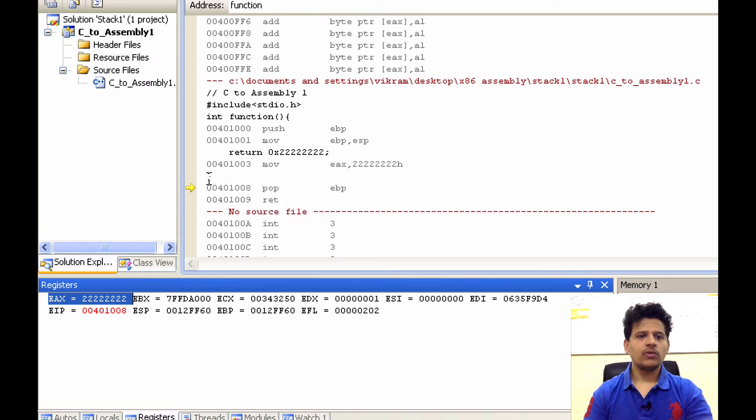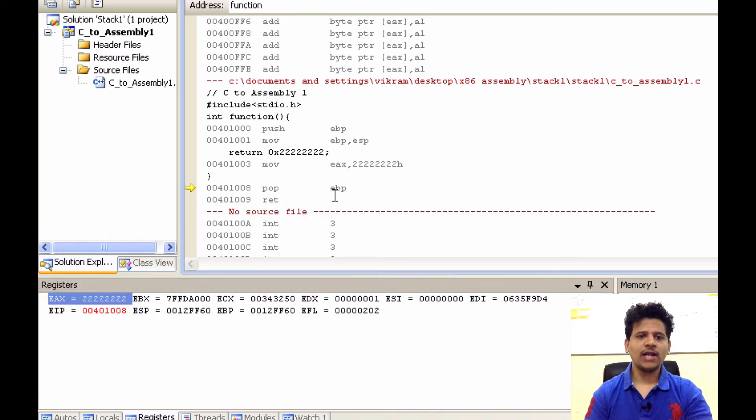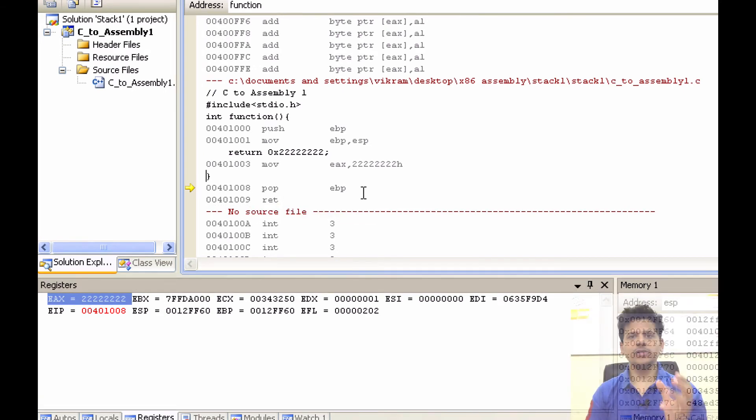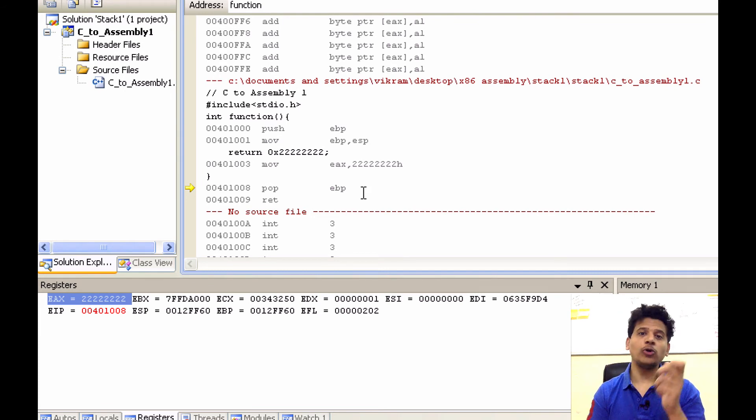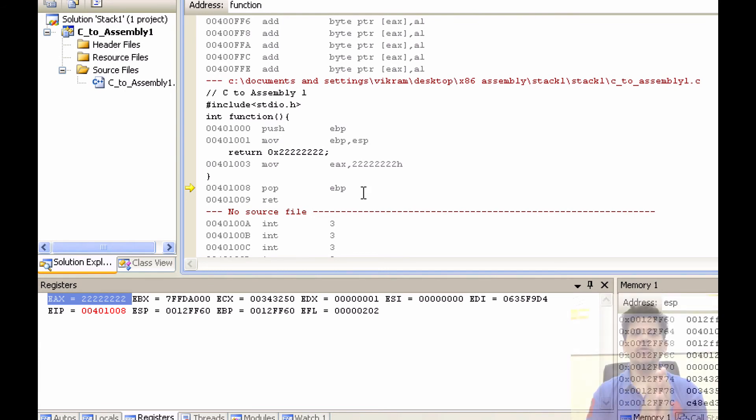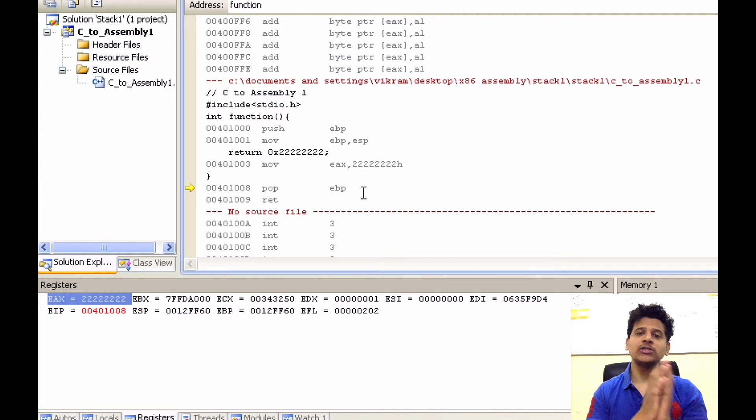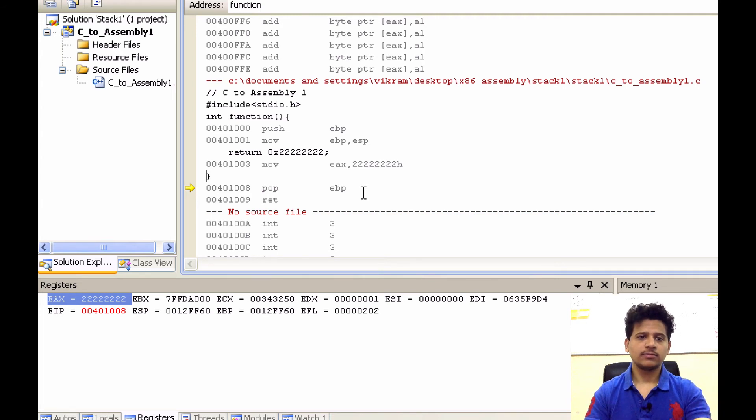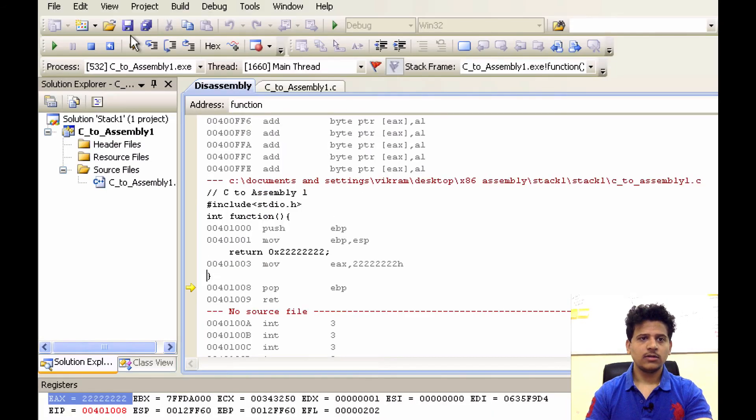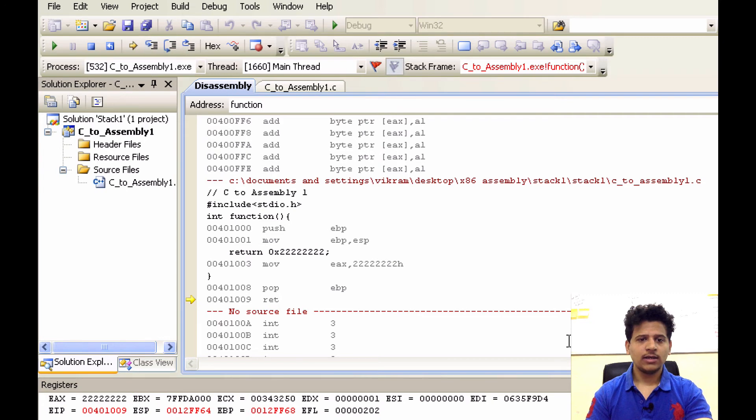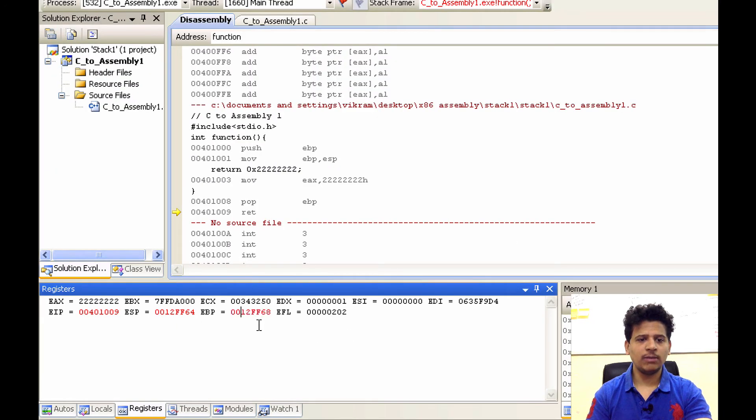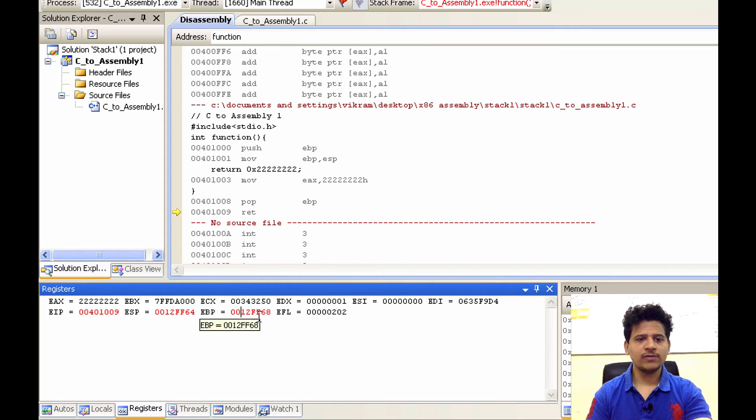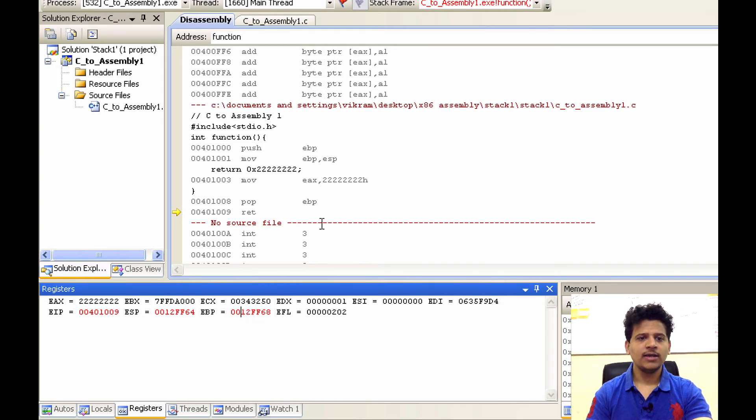Now the function ends here. For that, first we will pop the value pointed by the ESP onto the EBP to give back main its own stack frame pointer. Let's step into that. And the value pointed by the ESP has been moved into the EBP. So 0012FF68 is now in EBP.